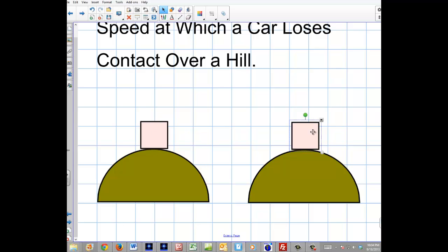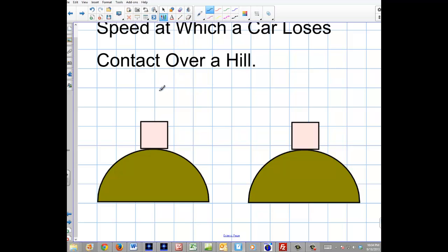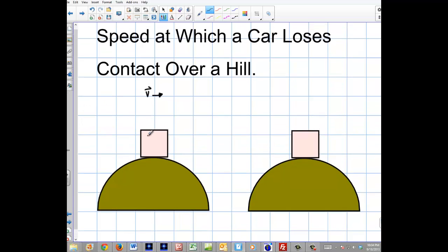These are going to be the sum of the forces, and this is going to be the net force. When you have a car, let's say there's motion — the car is going over the hill like this. The speed is going this way; the car is moving in this direction. We want to know the speed at which the car is going to lose contact with this surface.